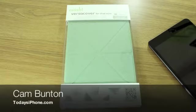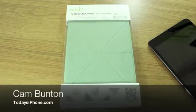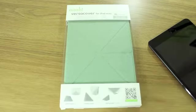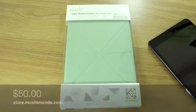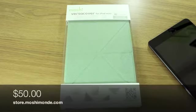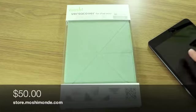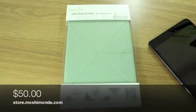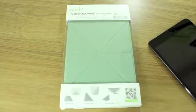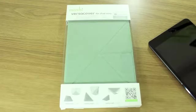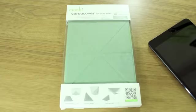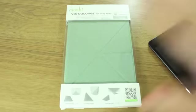Hey guys, Cam here from today's iPhone.com and I have the Moshi VersaCover for iPad Mini. Moshi is obviously a brand that's well renowned for making iPhone and iPad cases as well as MacBook cases and PC stuff and they make a whole range of accessories.